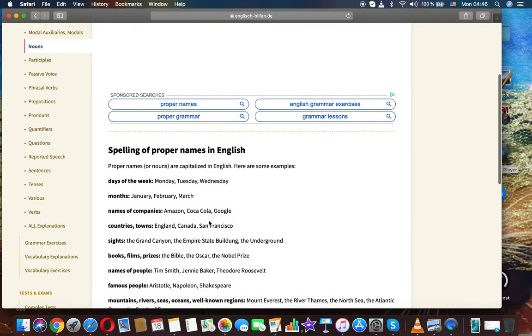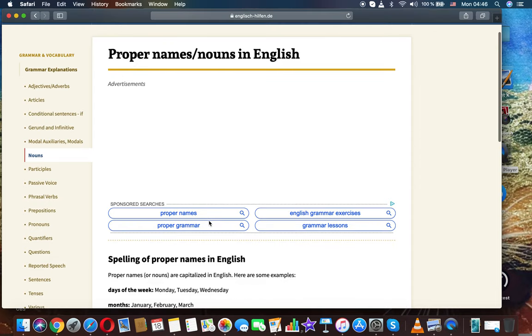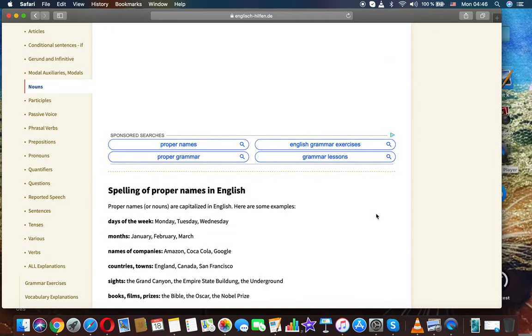Alright, so that was the topic: proper names and nouns in English and their spelling. Thanks for watching.